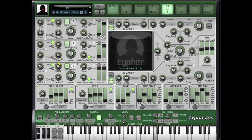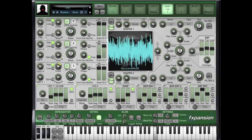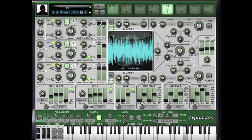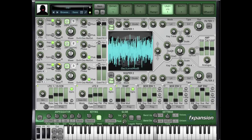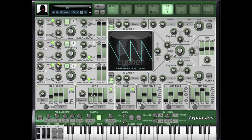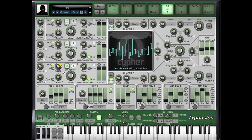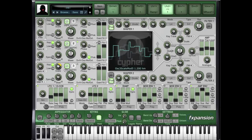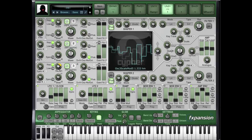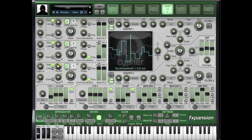And then let's mix back in our original drum loop. And that's how you use Cypher's sample and hold functions on external audio.